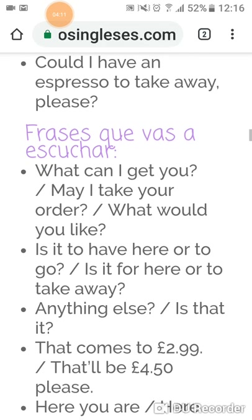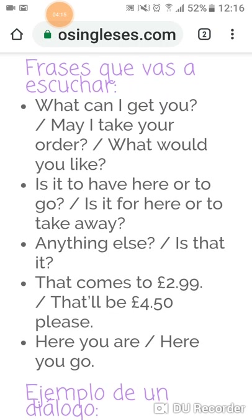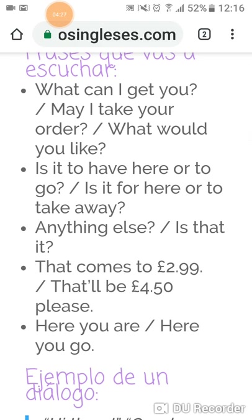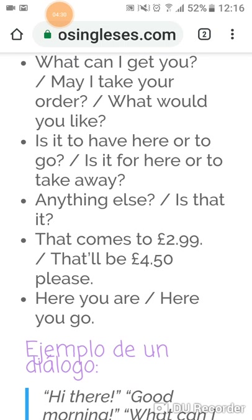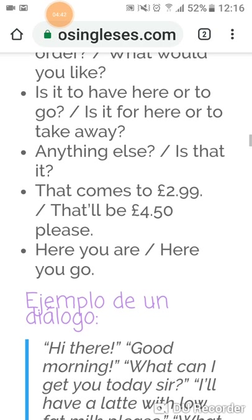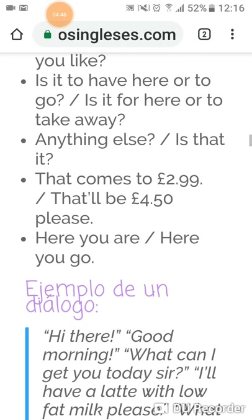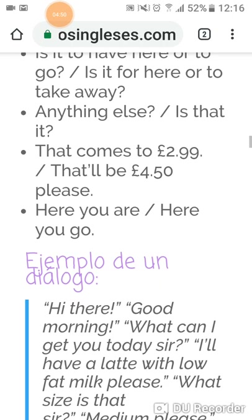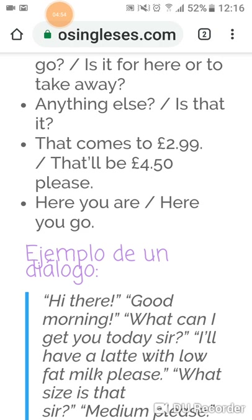Y aquí podéis ver las frases que vas a escuchar. "What can I get you?" — tres maneras para decirlo — o "May I take your order?" o "What would you like?" "Is it to have here or to go?" — ¿es para tomártelo aquí o para llevártelo? "Is it for here or to take away?" "Anything else?" "Is that okay?" "Is that it?" "That comes to 2.99." "That'll be 4.50." "Here you are" / "Here you go" — aquí lo tienes.